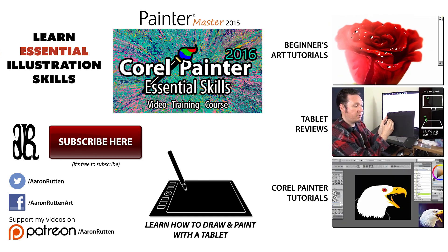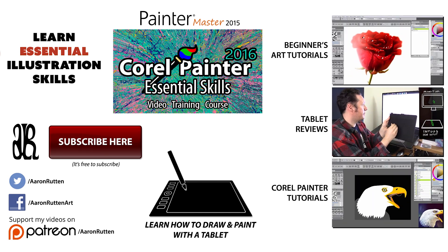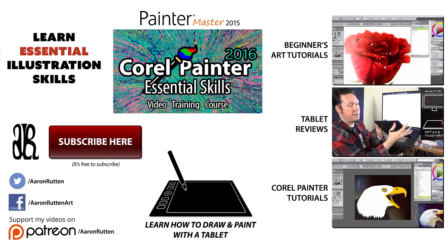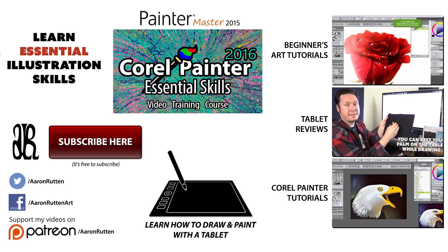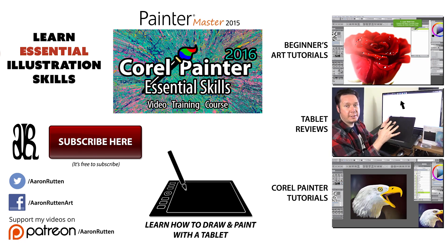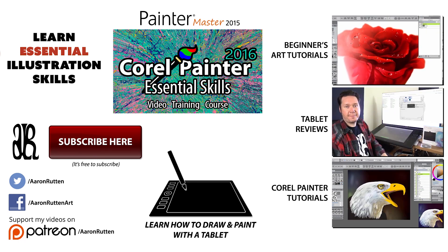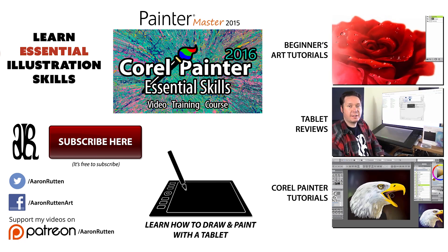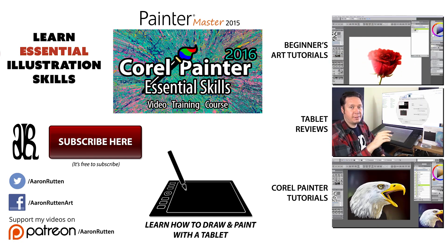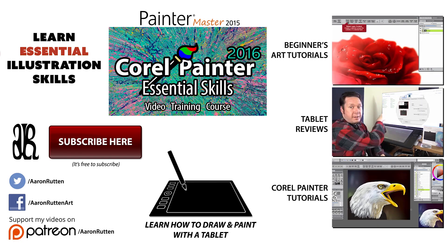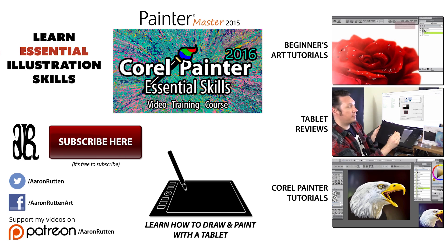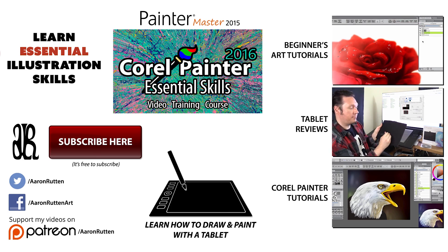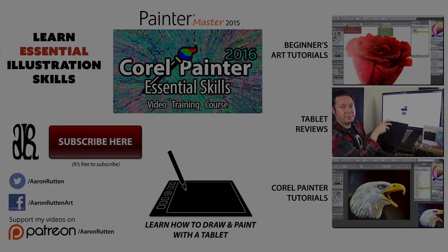Feel free to comment down below and let me know what you think about the new patch. Let me know if it got Corel Painter running smoothly again. And if you're interested in learning how to master Corel Painter 2016, check out my Corel Painter 2016 Essentials course. Thanks for watching and I'll see you next time.